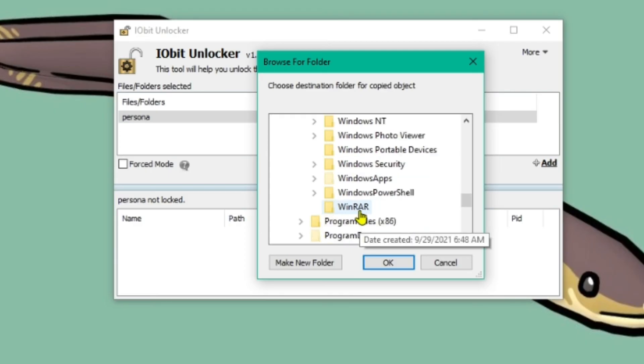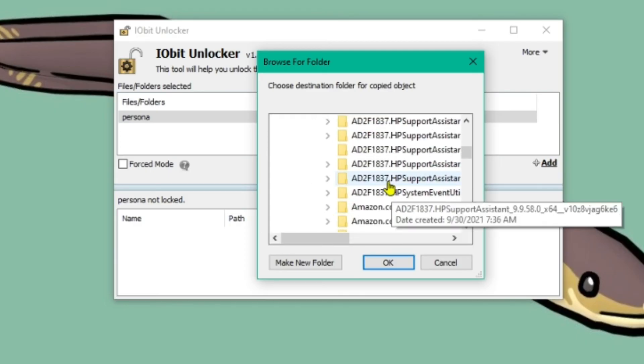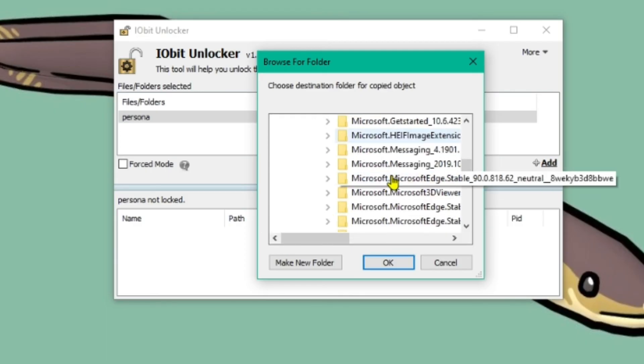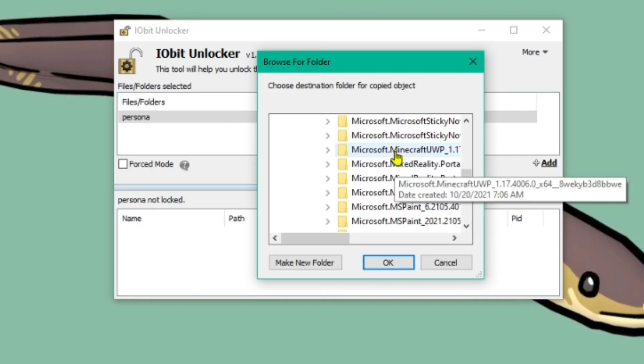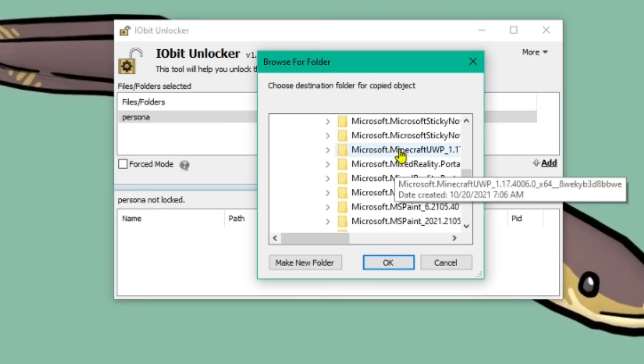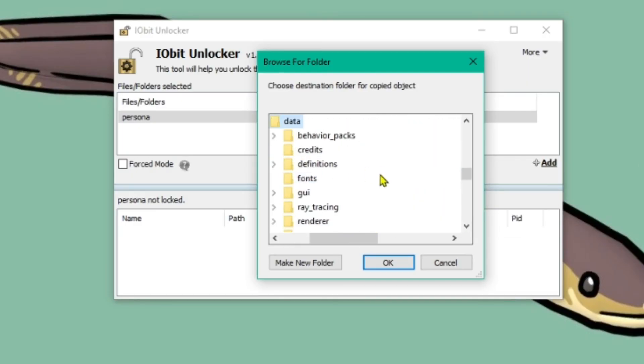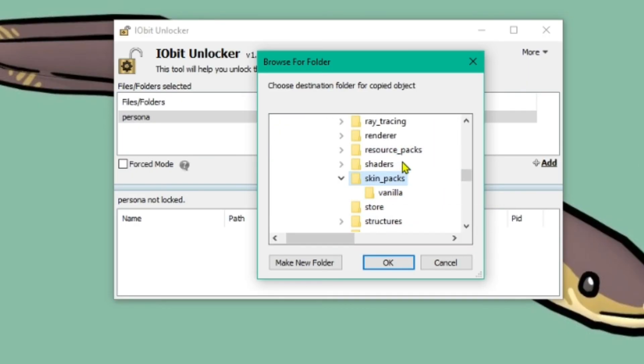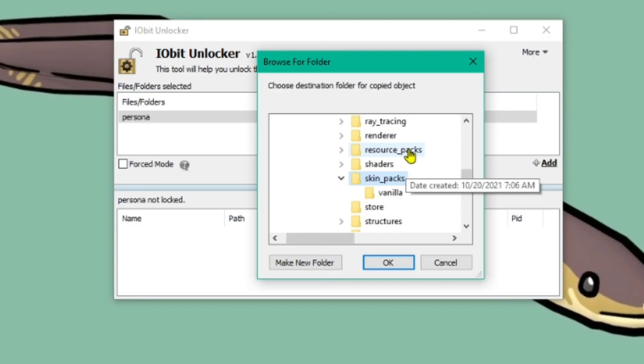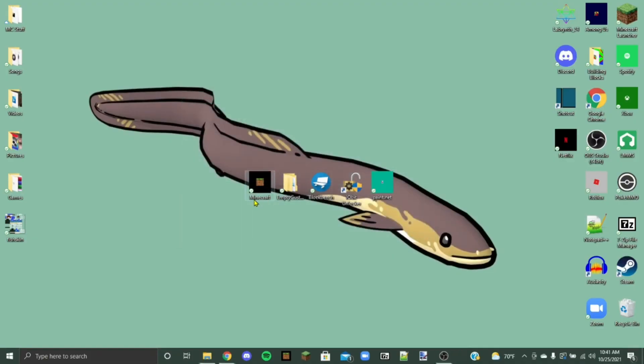Program files. Scroll back down here. This is the Windows apps one. And then go to microsoft.minecraft.uwp. Data. Skin packs. Okay. Make sure skin packs is selected in blue. And then once you've made sure that skin packs is selected in blue, you can just press OK. And then it should say unlock and copy successfully if you've done it right. And now we can open up Minecraft.